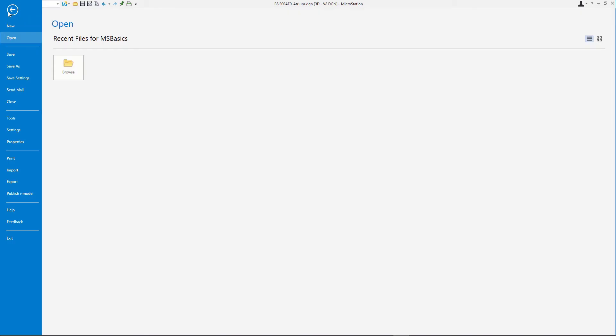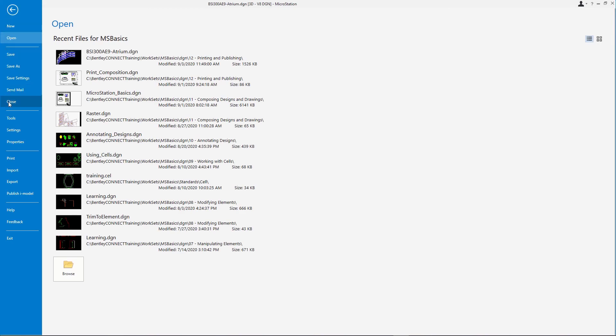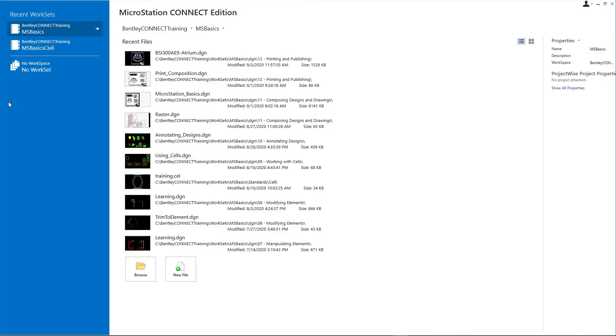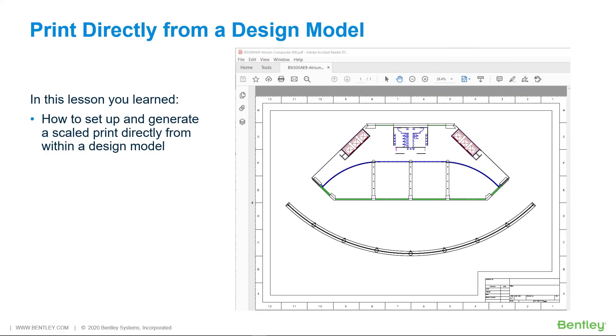Close bsi300ae9atrium.dgn. In this lesson, you learned how to set up and generate a scale print directly from within a design model.